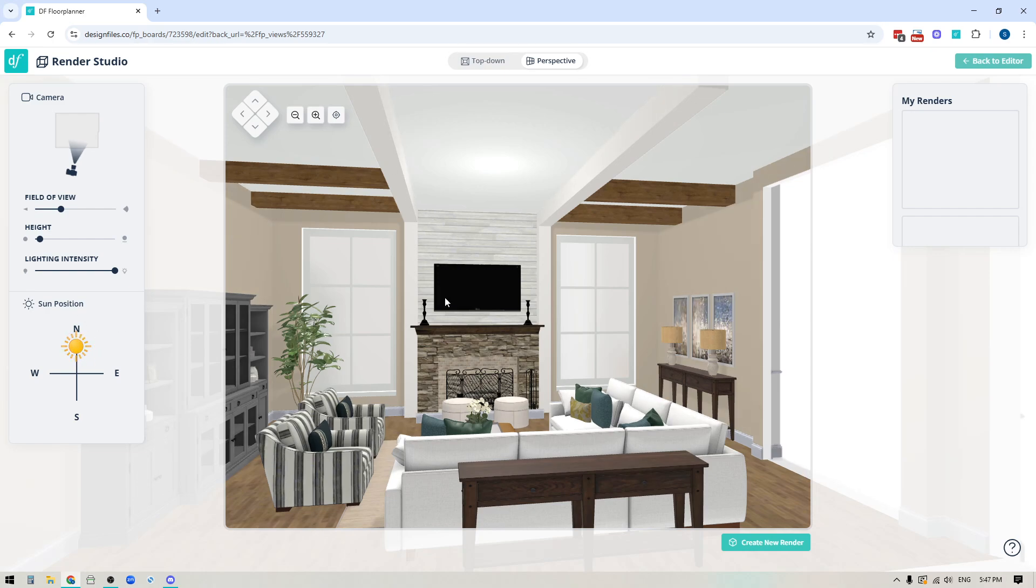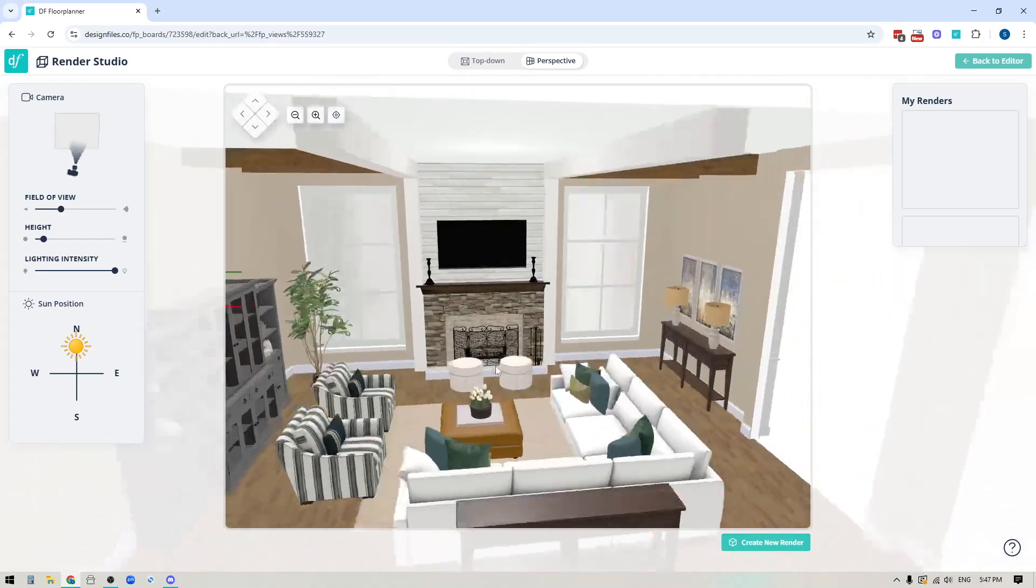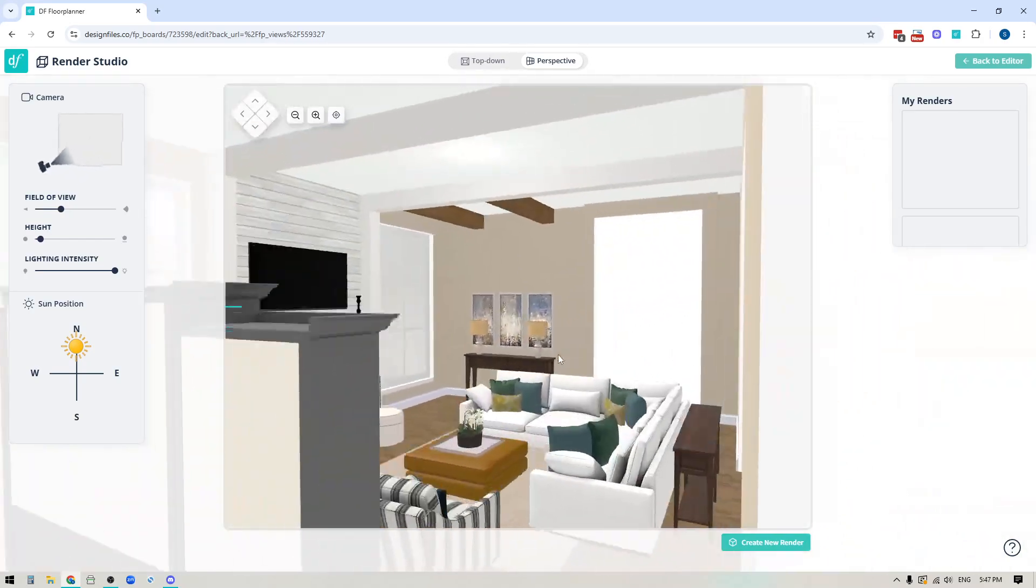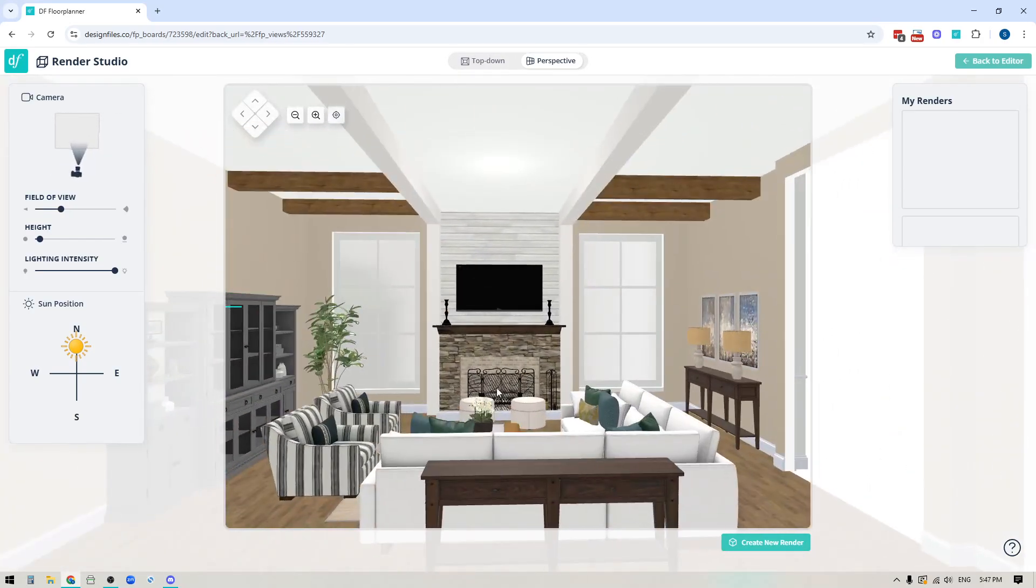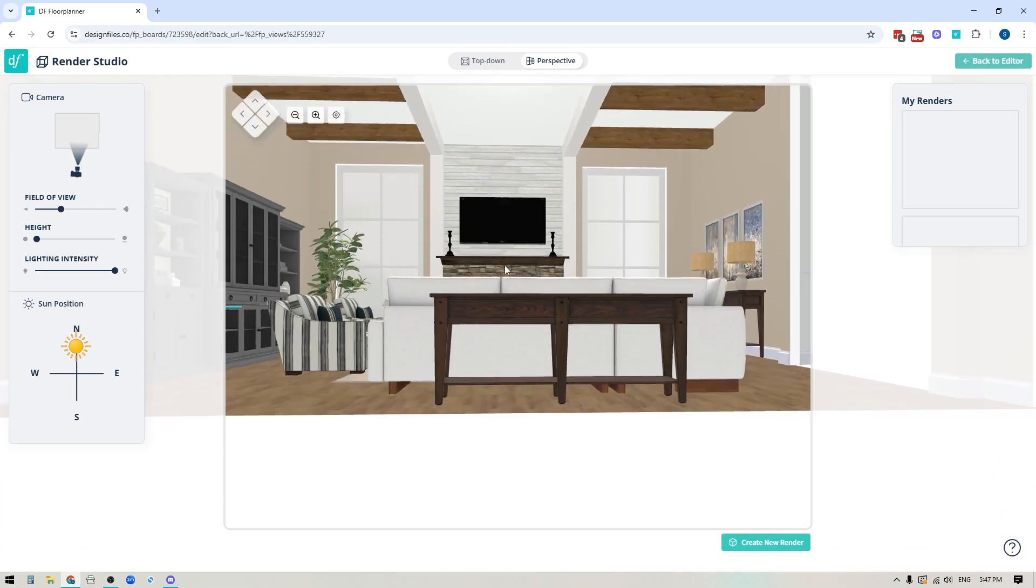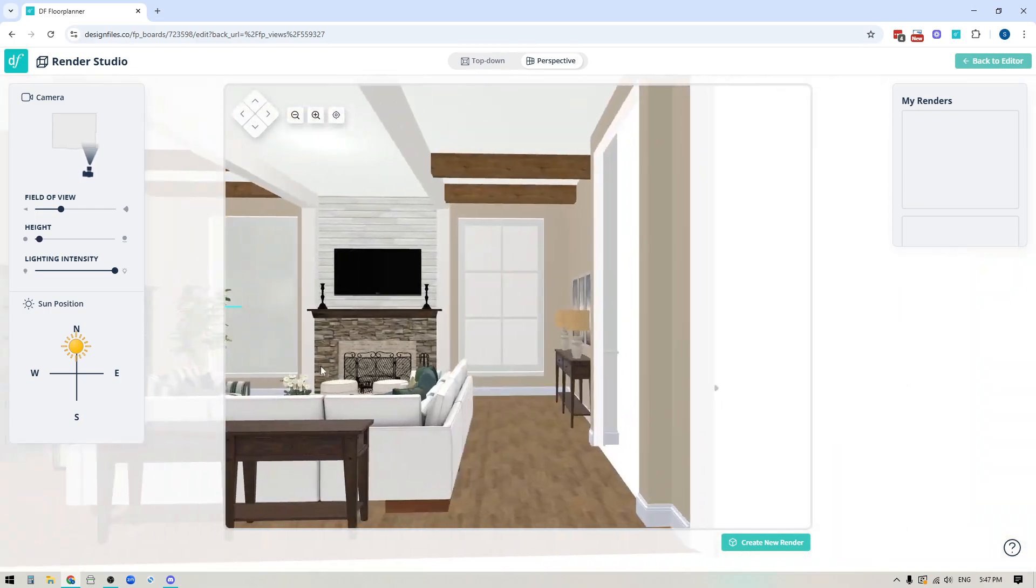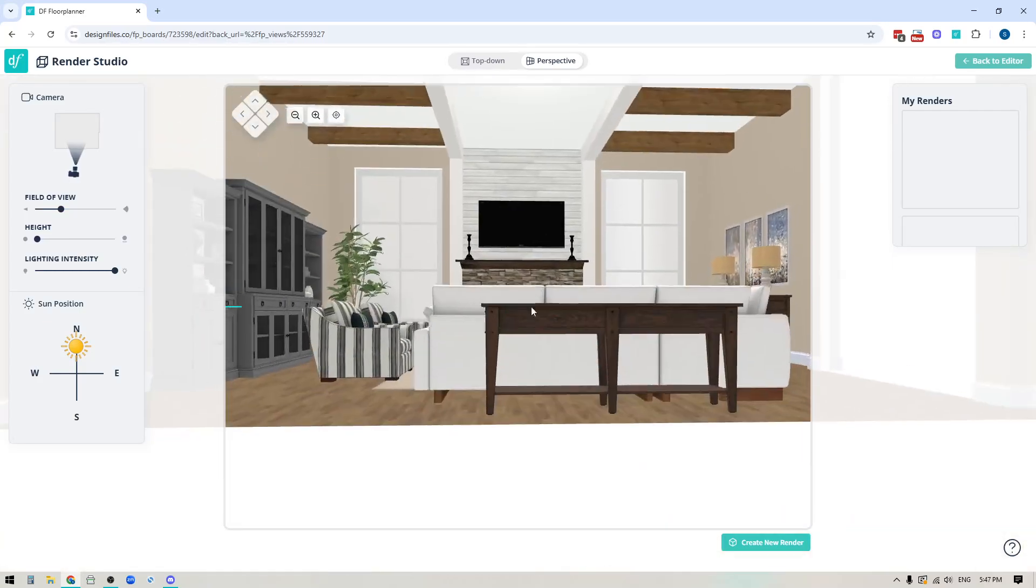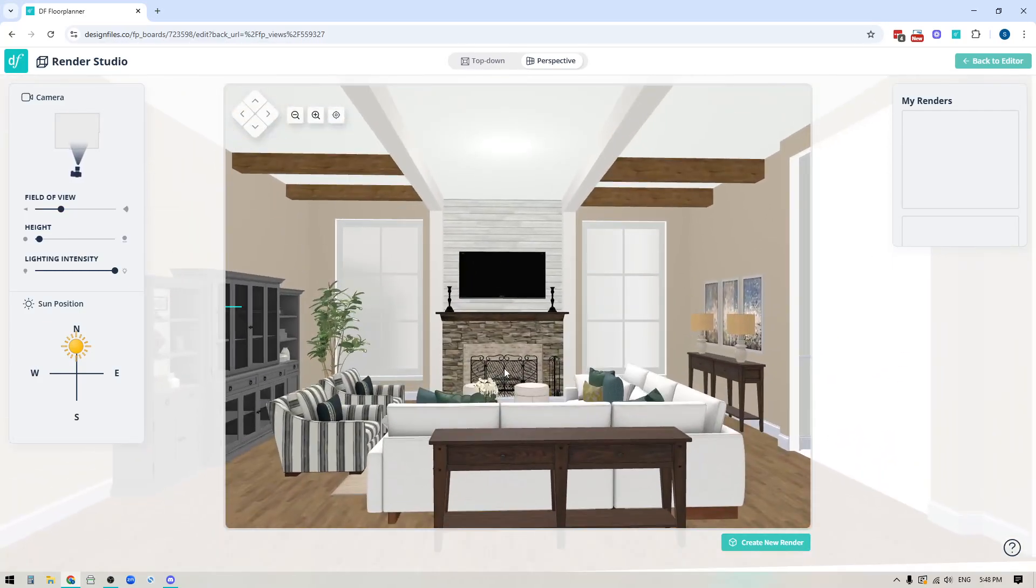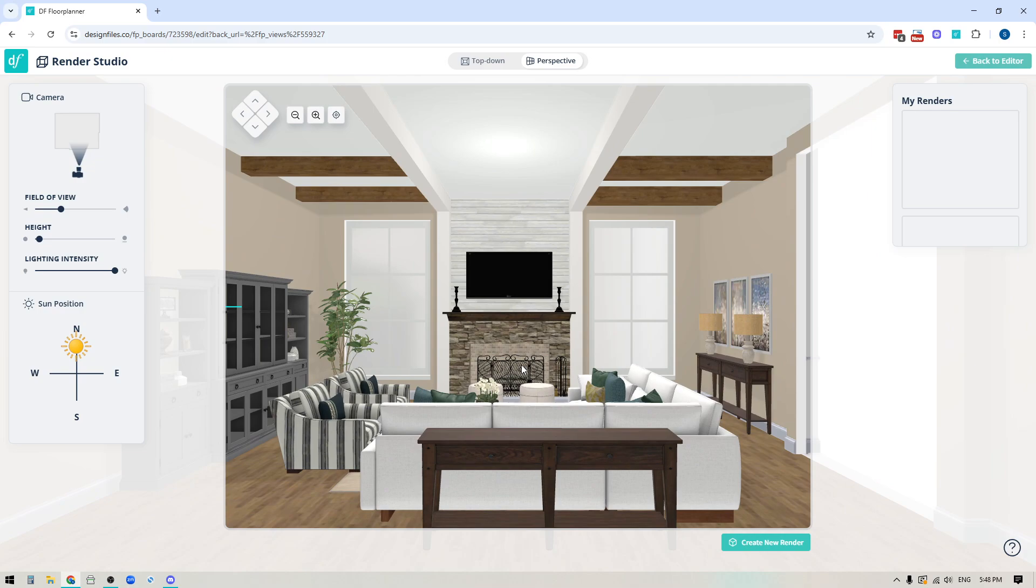And you also have the ability to just hold down the left button on your mouse to move your render around so you can rotate it like that. And if you hold down the right button on your mouse it'll allow you to shift it up and down and side to side.